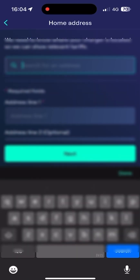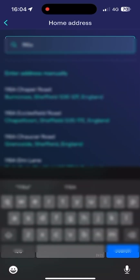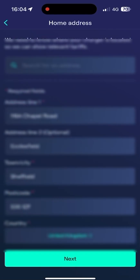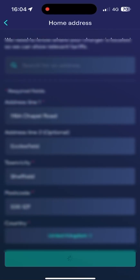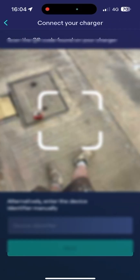As we input these details here, we can talk about the next section of the app, which is adding your tariff. This doesn't have to be set from the start — you can do it after. So we've skipped this for now.